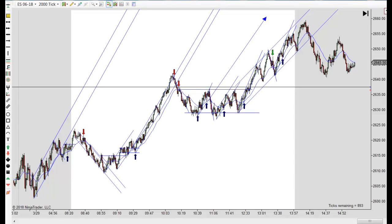Hey, it's Matt with PriceActionTradingSystem.com and it is Thursday, March 29th. This will be our chart lesson for the day and tomorrow is Good Friday so the markets are closed. There's no midday chart on the website, no YouTube chart lesson, but I'm not doing the YouTube lessons on Friday anyway, so no chart reviews on Fridays.